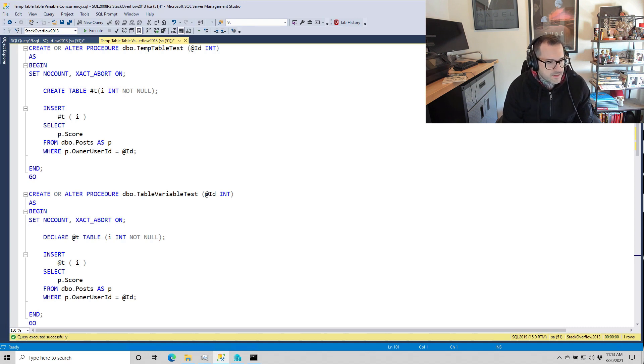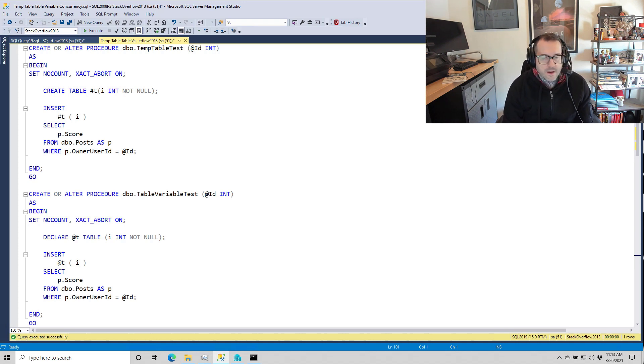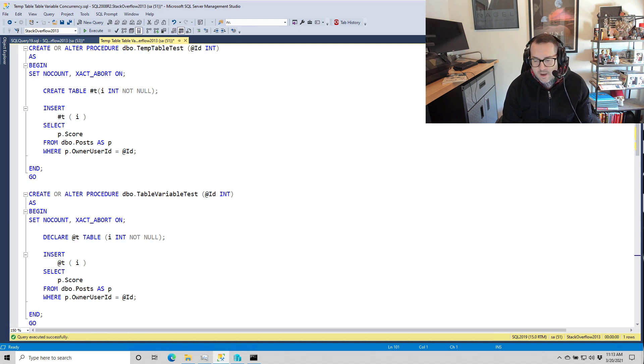But of course, table variables do have a lot of downsides, and I covered them in that video. But there's stuff about them that can be unattractive at times.